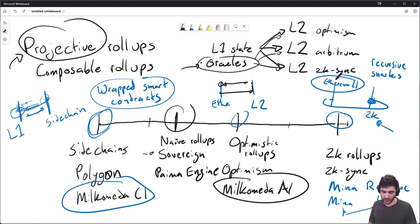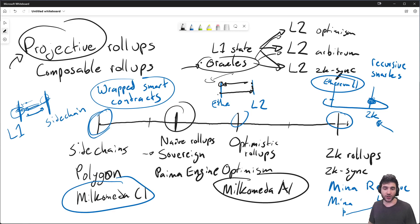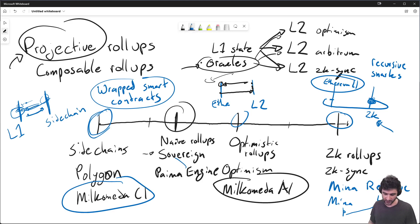Lastly, naive rollups — and this one is much simpler because sovereign rollups don't need to go back to layer one. So projecting state is much easier, and we take full advantage of this inside the PyMA engine.